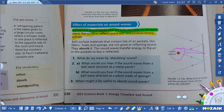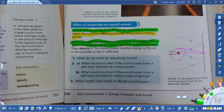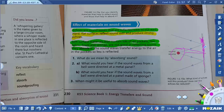A hard surface will reflect sound harder. Soft surface materials containing air pockets — like fabric, foam, and sponge — are not good at reflecting sound. They absorb it; they hold the sound and do not allow it to echo or reflect as it would from a hard surface. The sound waves transfer energy to the air in the pockets, so less is reflected. When it's soft like foam or fabric, the sound is absorbed and will not come back as strongly as from a harder surface.